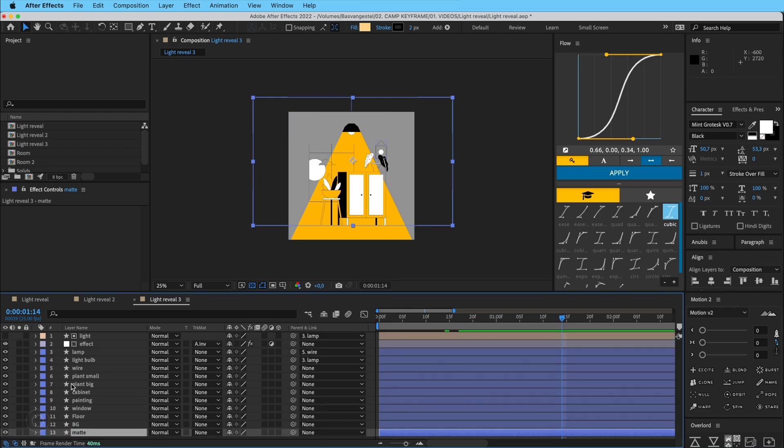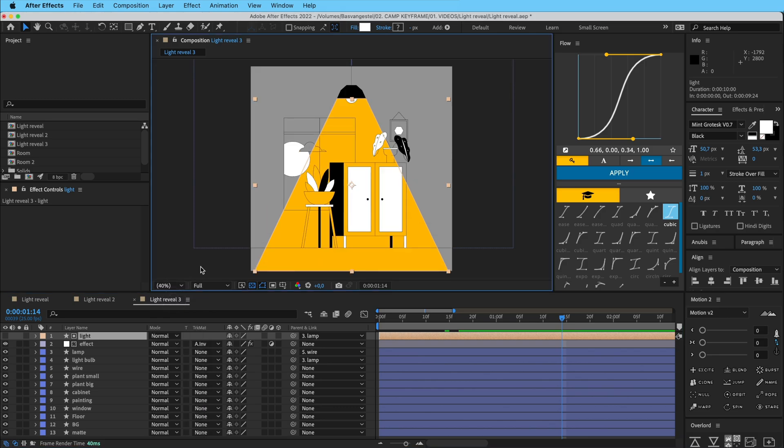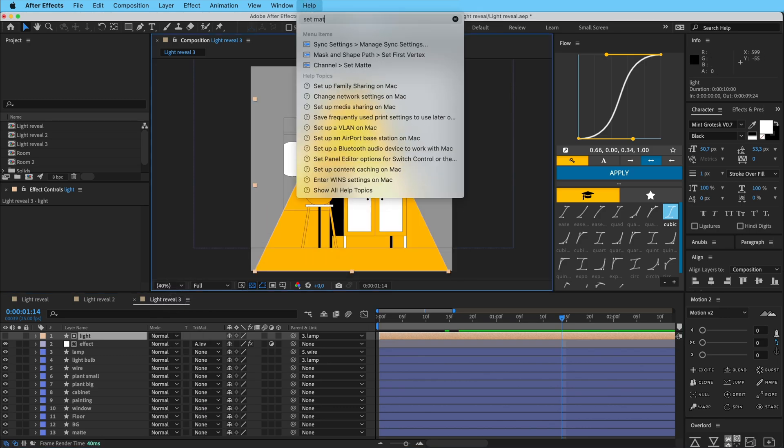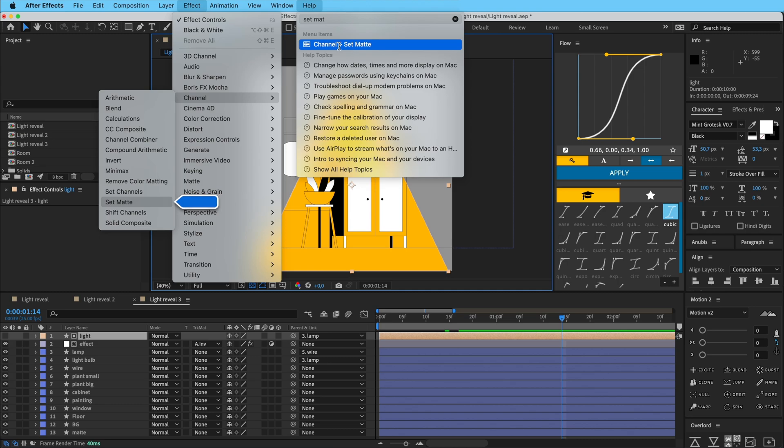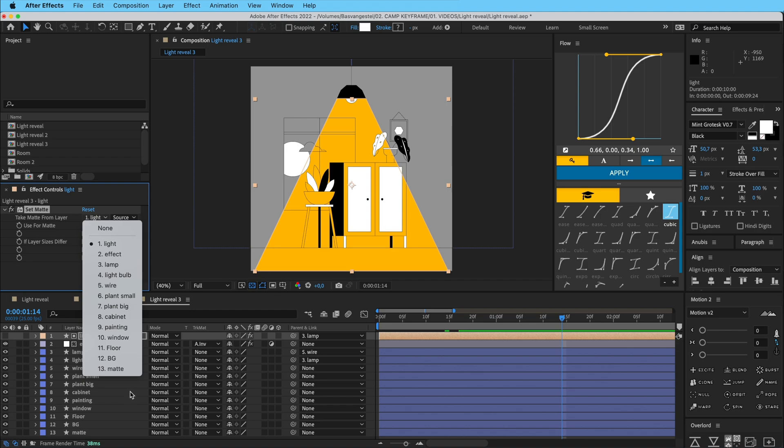Fine, we don't need that. And then for the light layer, I'm going to add a set matte effect. So go to help and set matte. And what this does, you can, in a set matte effect, you can basically select a layer. So in this case matte.